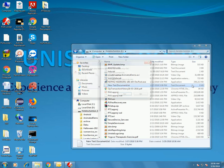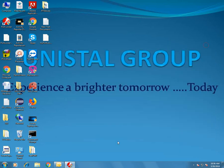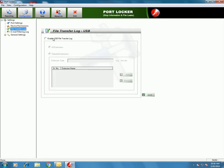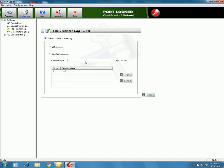So the two options are Block Print Screen and USB Read Only. File Transfer Log allows you to maintain a log of files transferred to and from the USB drive. This setting can be applied for all extensions or selected extensions. First you have to check 'Enable USB File Transfer Log'. I've added two extensions, so the log will be maintained.